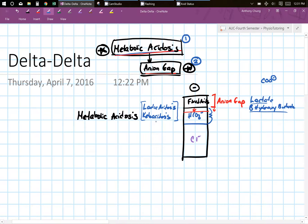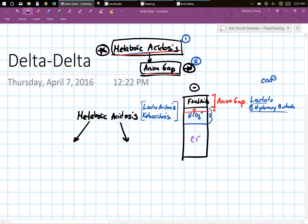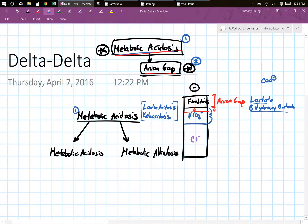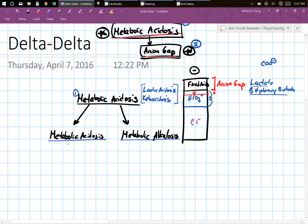Sometimes this is not the only problem. Some of these patients not only have a lactic acidosis and a keto acidosis, but on top of that they have another metabolic syndrome. This person could have a metabolic acidosis or a metabolic alkalosis on top of their initial metabolic acidosis. So let's say you've figured out that they have a metabolic acidosis with increased fixed acid, but on top of that they also have another problem.